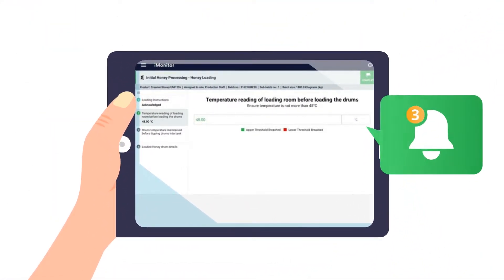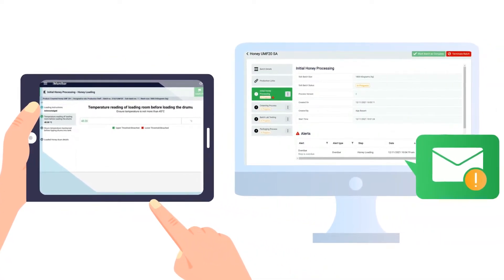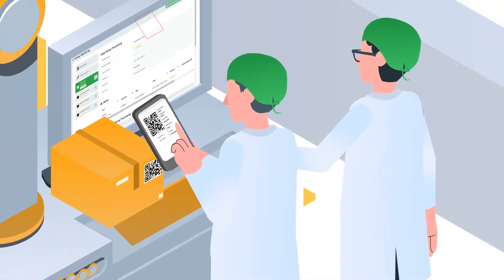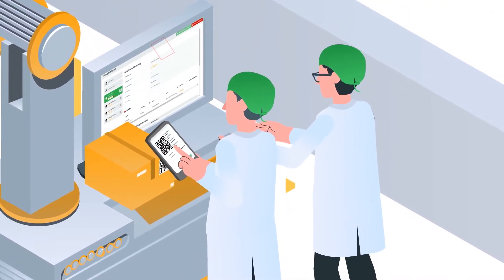iMonitor alerts can tell you immediately when data is out of spec so you can address production issues quickly.